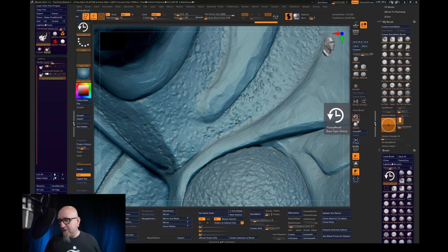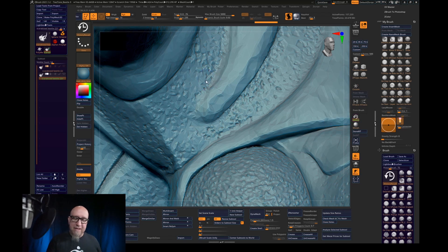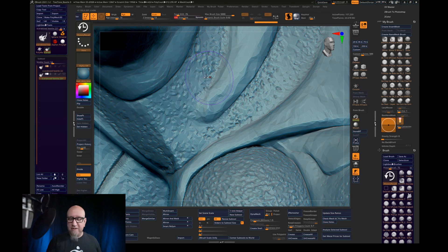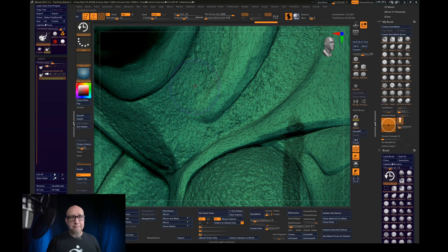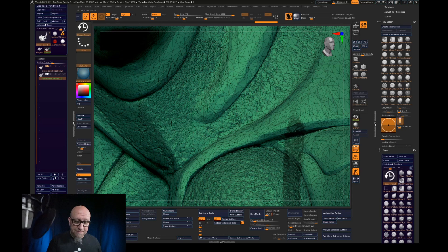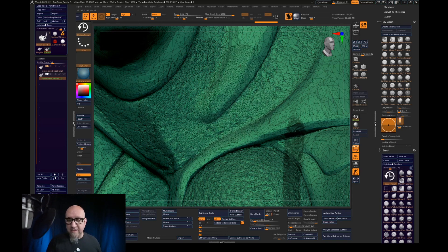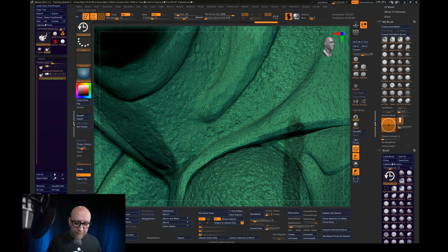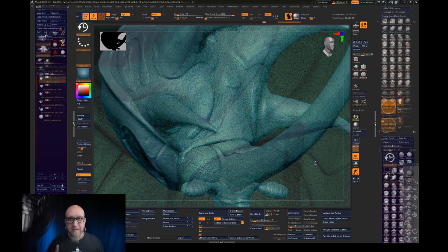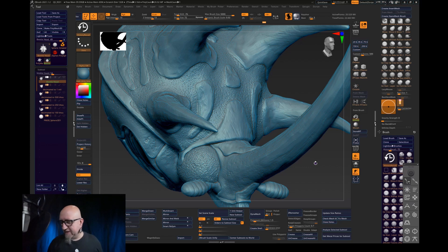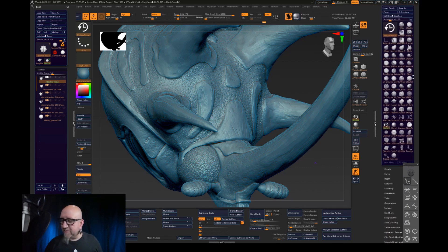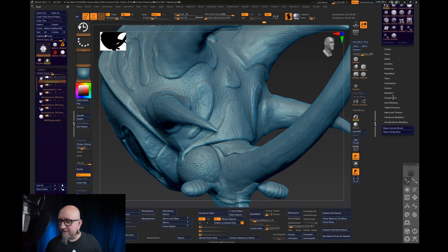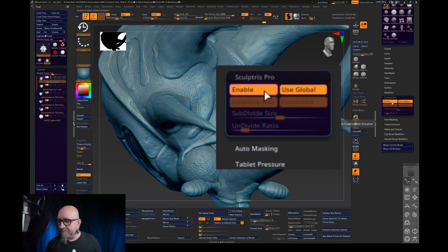For those of you who are not familiar with Sculptris Pro, how I have mine set up is the size of the brush is the size of the mesh that it's going to tessellate. So as you can see, we're adding geometry back and you can see how it sort of got smoother there. Now I believe this is the brush default, but let me show you where this is at just in case. If we come under our brush menu, come down to Sculptris Pro, see Enable and Use Global.